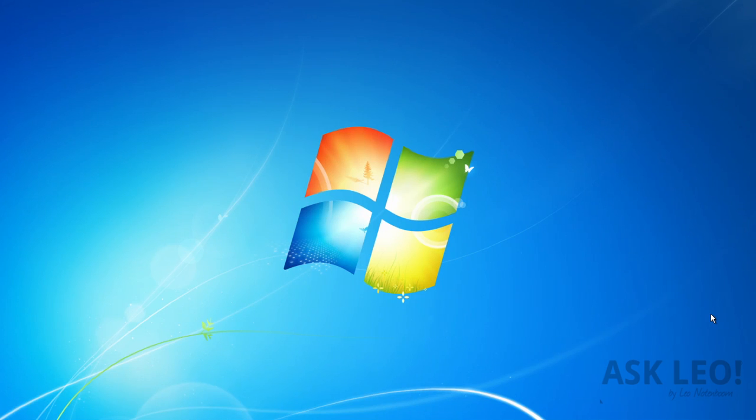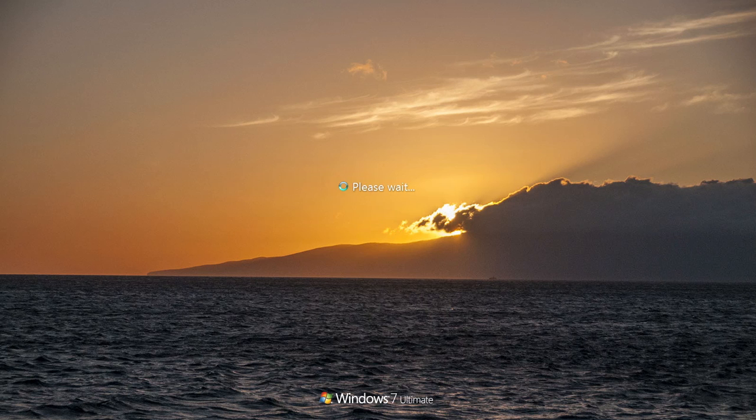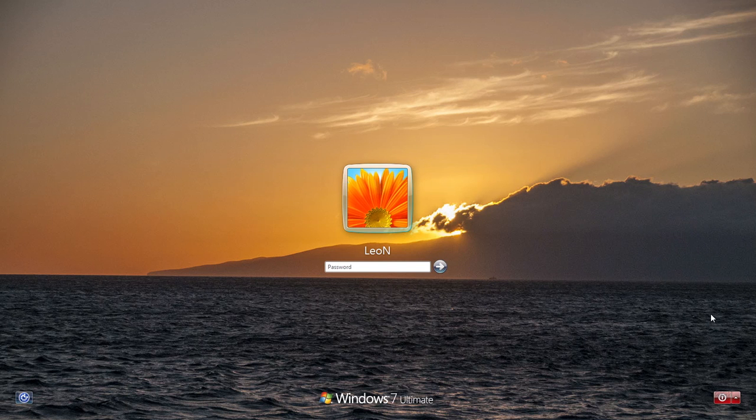And sure enough, there's our new login background screen. I'm Leo Notenboom for askleo.com.